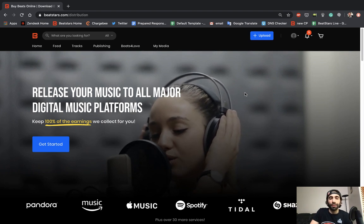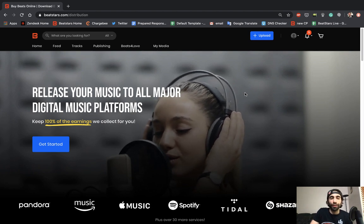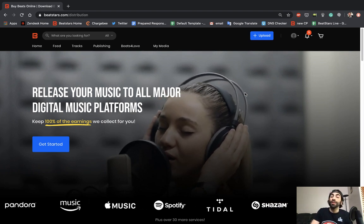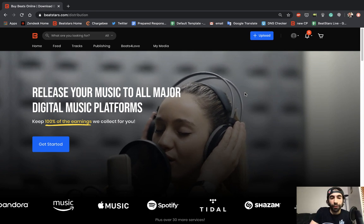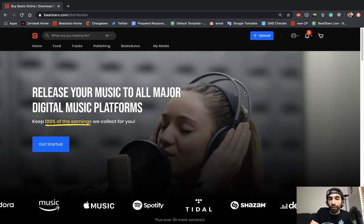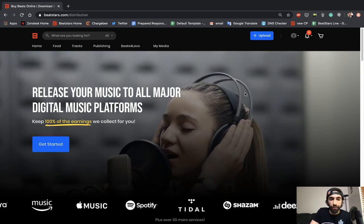What's up BeatStars family, this is Jameel with the customer success team. Today we're excited to announce a brand new feature which is BeatStars Distribution.